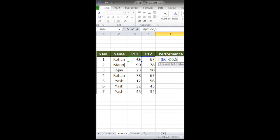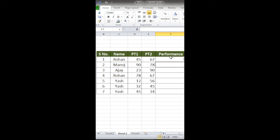Then I'll close this and press Enter. Now I will copy the formula in other cells.